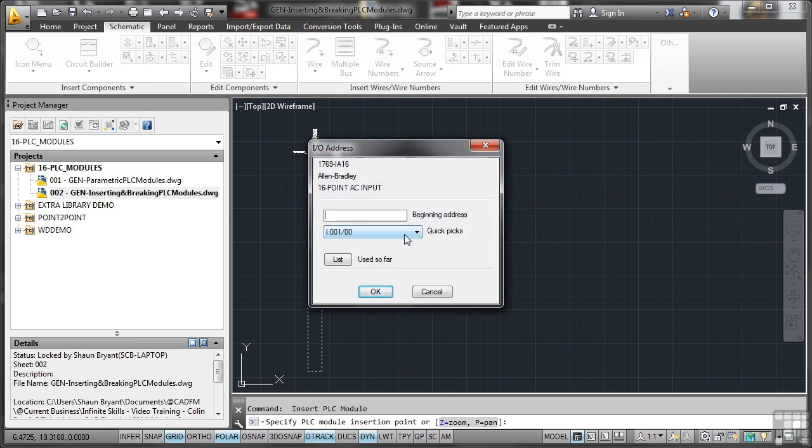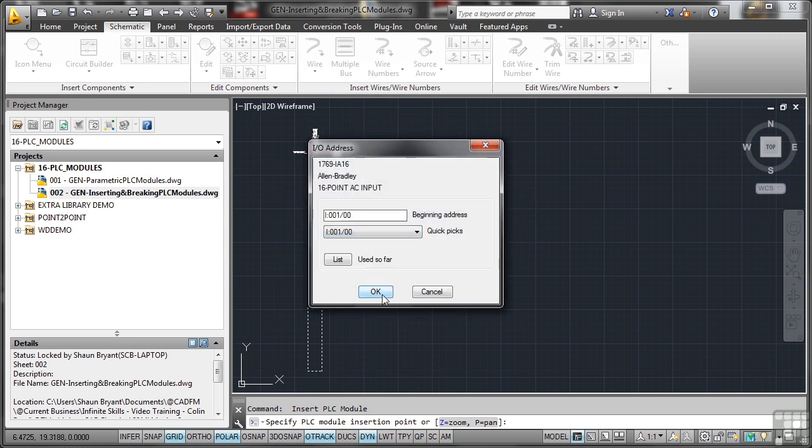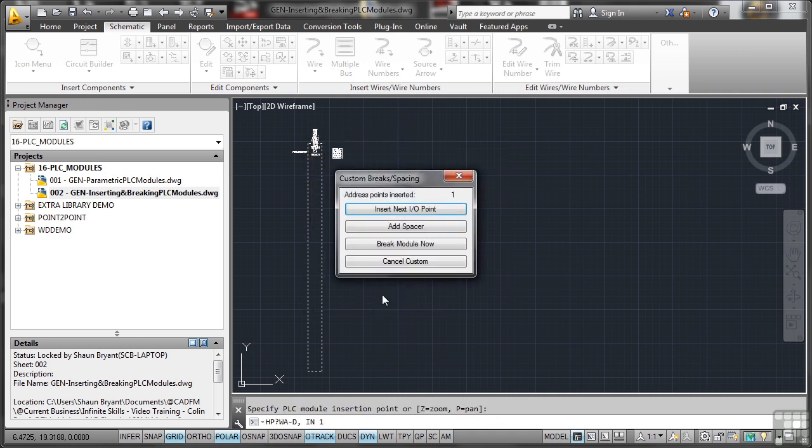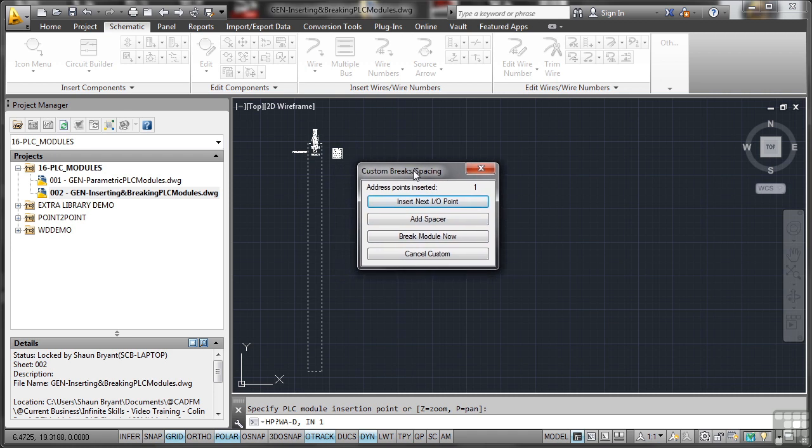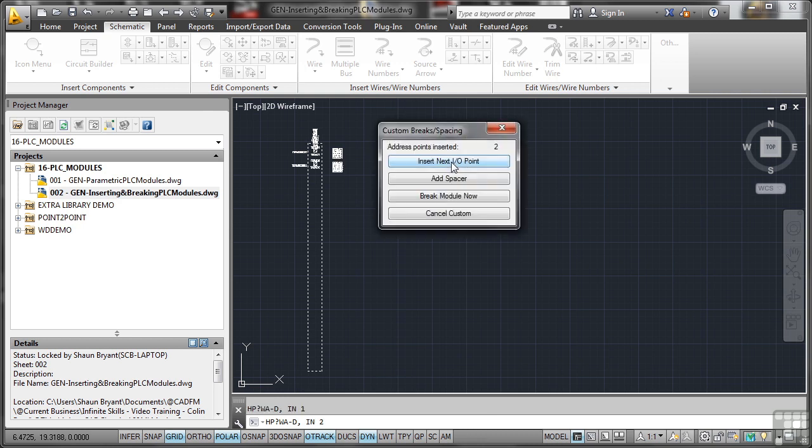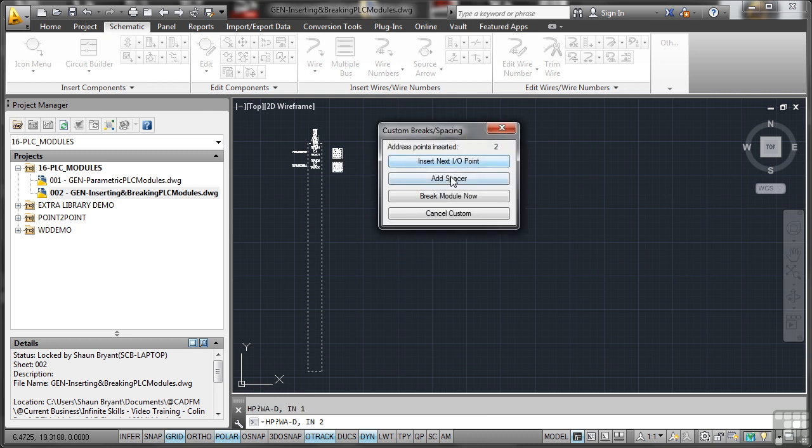And then it asks me for the beginning address. I'm just going to pick the one at the top of the list. Because again, this is general. I'm not worried about specifics right now. Now this is where it's cool. Because it's parametric, I can basically work my way through this and decide where to insert the next input output point, where to add spacers, and where to break the module. So I'm going to go insert next input output point, which is number one. Address points inserted there. So I click there and it adds the first one.